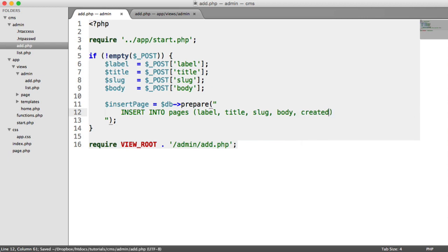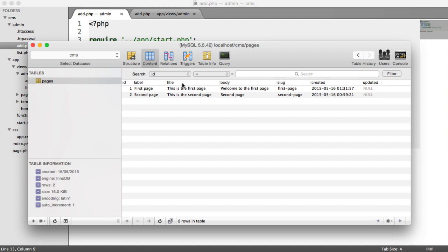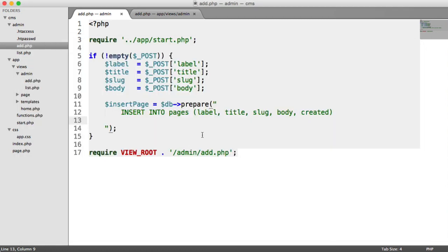Although we haven't submitted a created update in the form, we can still generate it in here. So remember, we're submitting through label, title, body, slug. And then we're going to generate the created date.